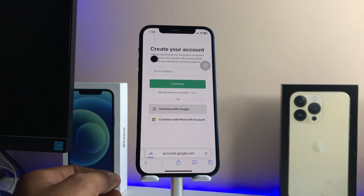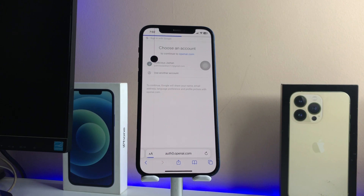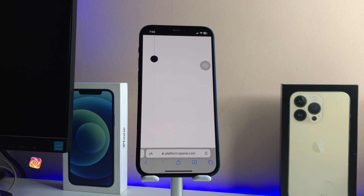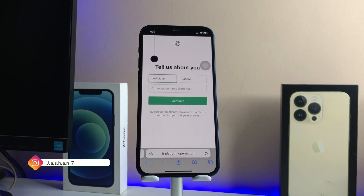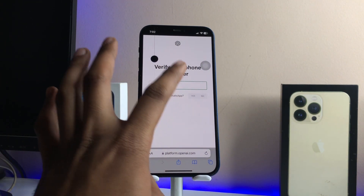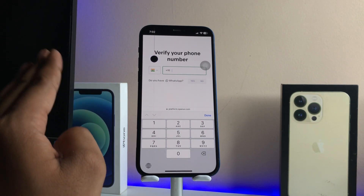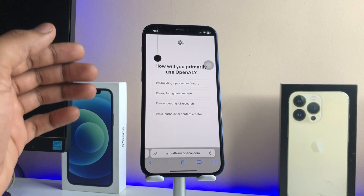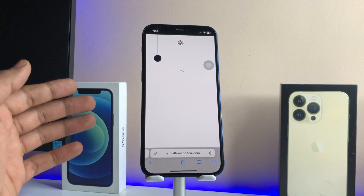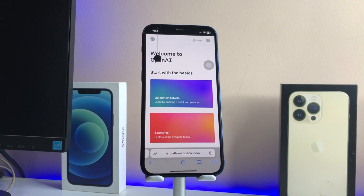If you are a new user, just tap on the Sign Up button. If you already have an account, just log in. Now we need to sign in with our Google account. It will ask for a phone number — enter your phone number. It will also ask some questions; answer them according to your personal information. After entering your number, you will receive an OTP — enter that OTP. Then set your usage to personal use.